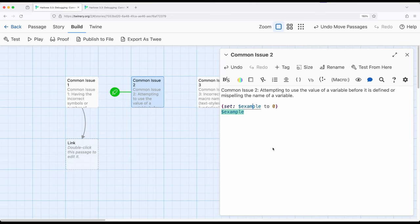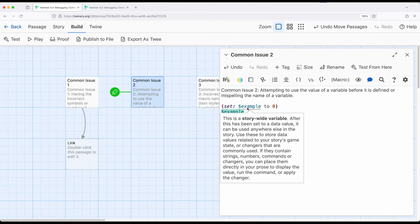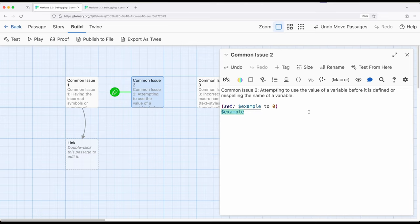In Harlowe, at least currently in 3.3, if the variable's not defined it will have the value of zero — although don't depend on that. Don't necessarily think that will be the same in the future, so don't plan on that within your code. Always double-check that if you're using the variable within the same passage, everything maps exactly back the way you expect it to, and that way you'll catch common misspellings.